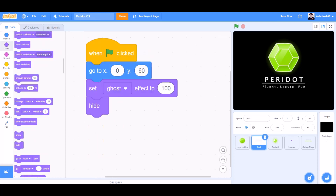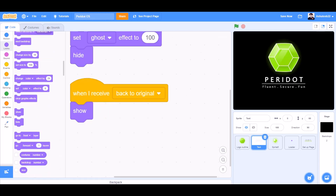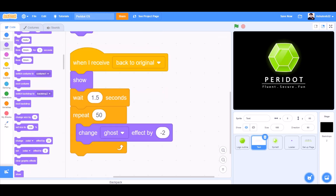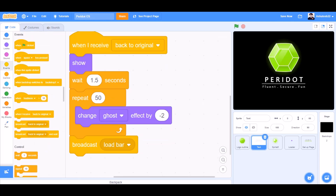When the flag is clicked, go to X0 and Y60, set ghost effect to 100, hide — for the text sprite. When I receive back to original, show, wait 1.5 seconds, repeat 50, change ghost effect by minus 2. Broadcast load bar.